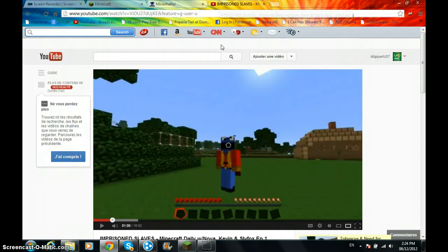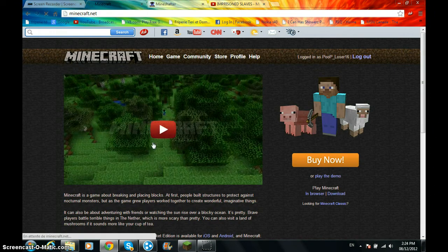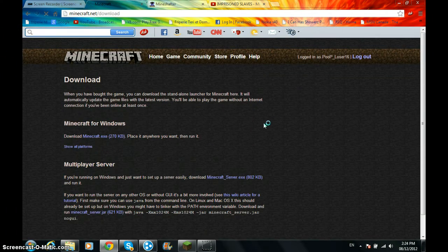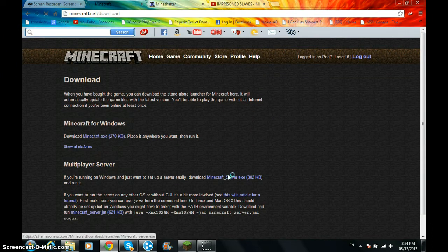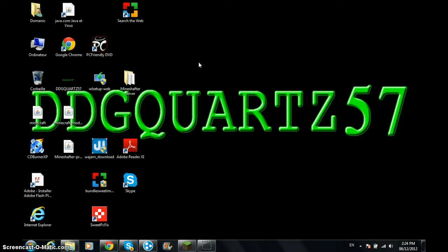Okay, so what you want to do, go on minecraft.net, press download. I don't know why this is taking so long. You're going to press minecraft_server.exe, right there.